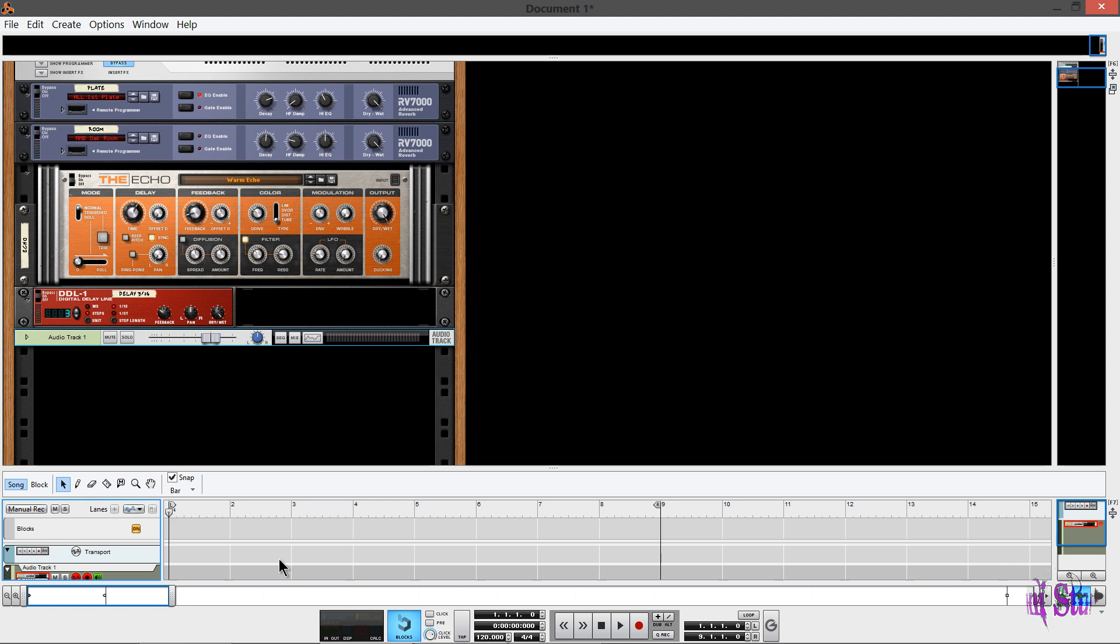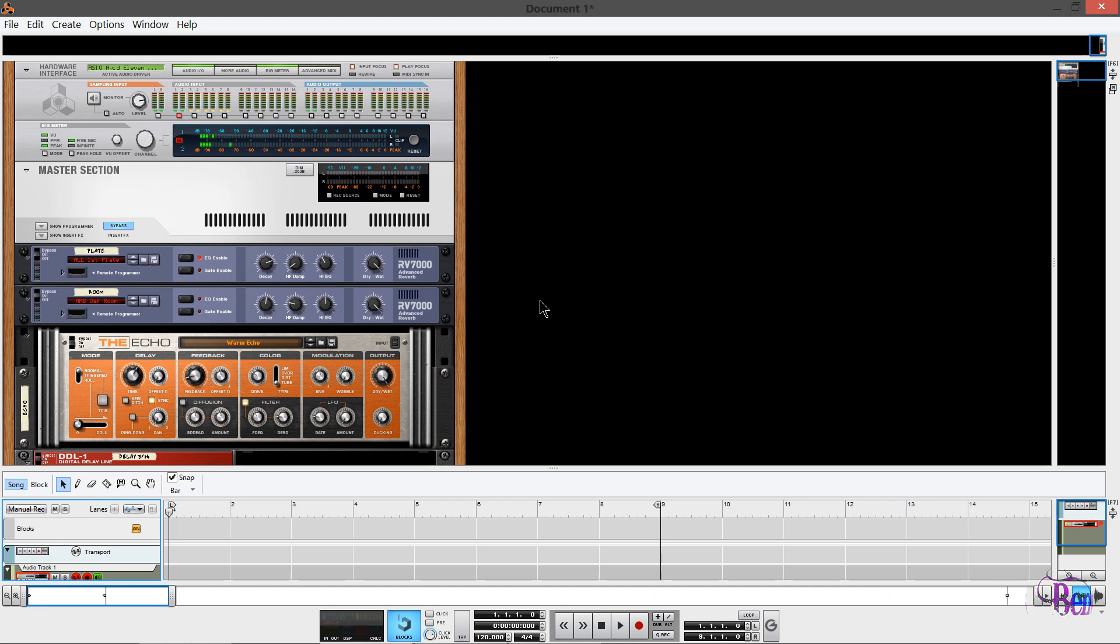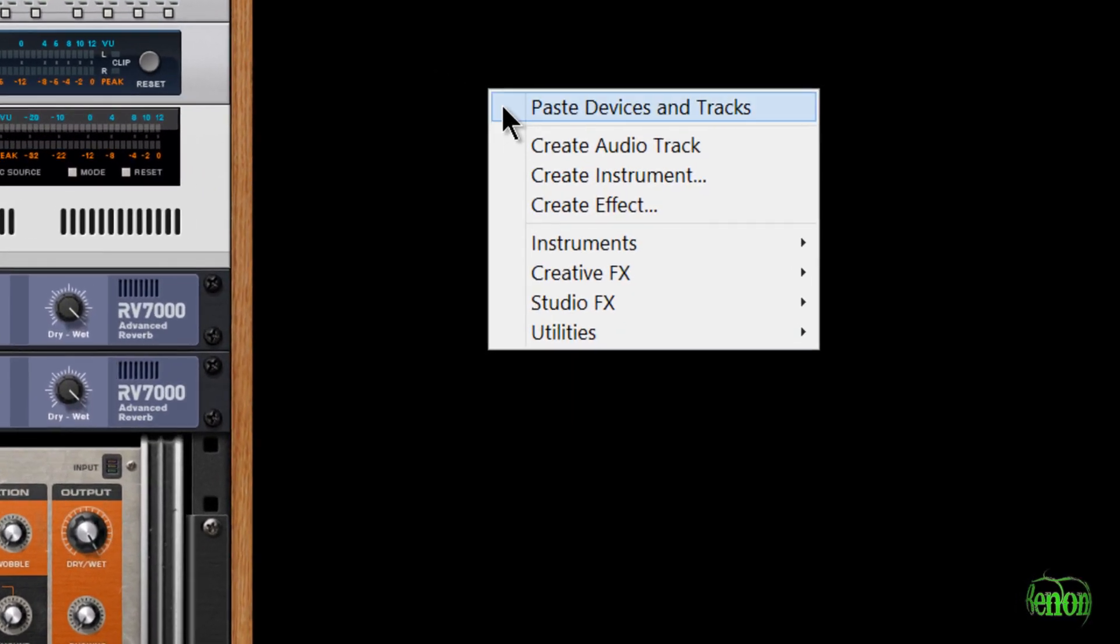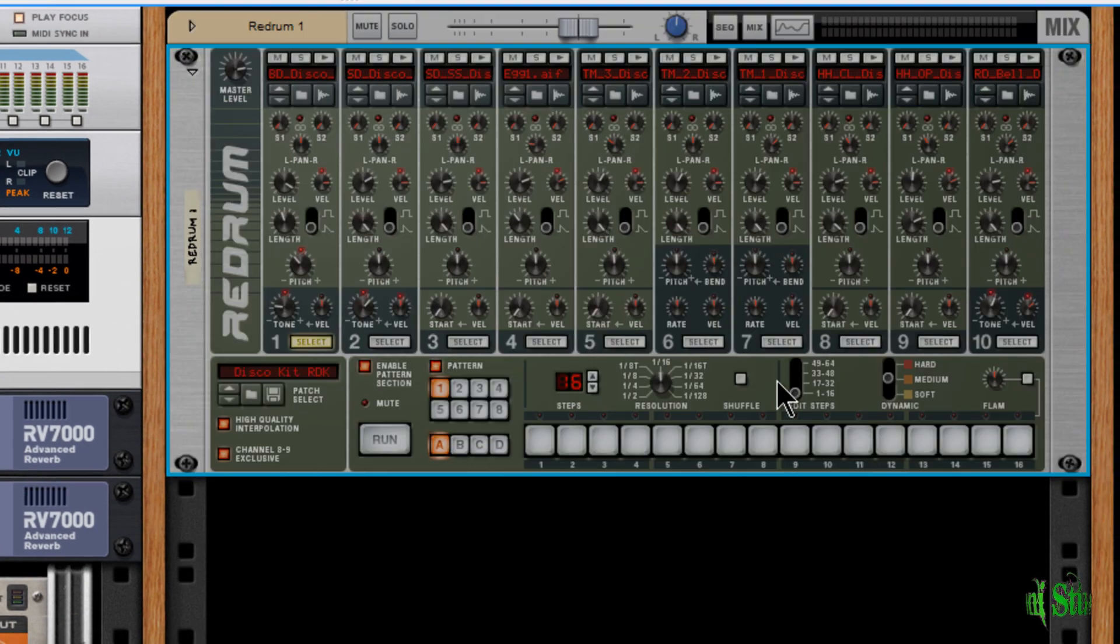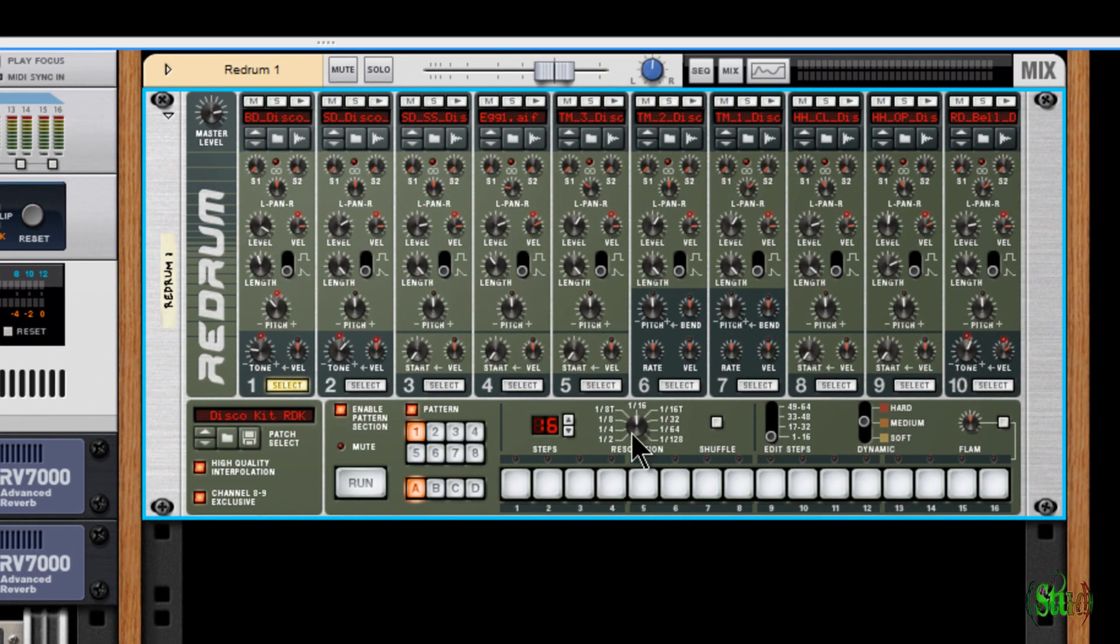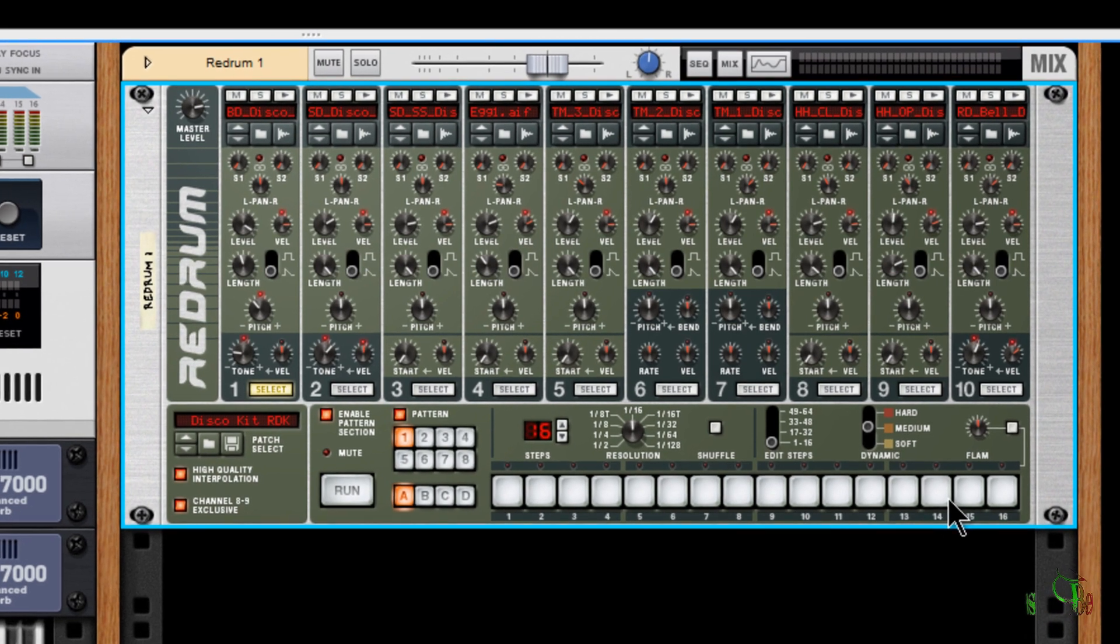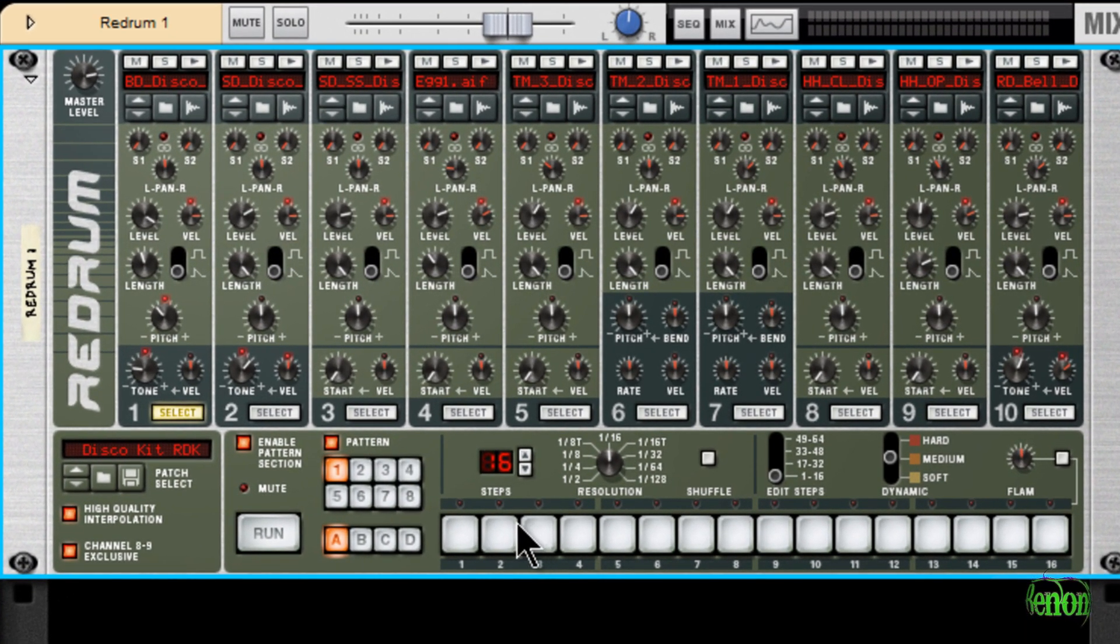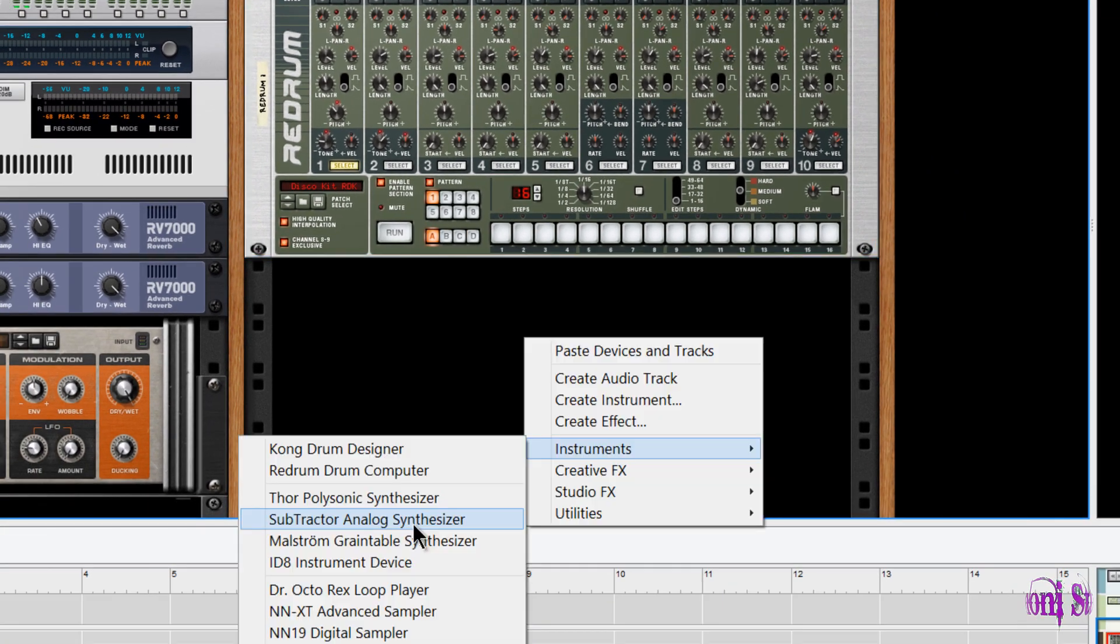Reason comes jam-packed with effects and virtual instruments. So now let's take a quick look at the virtual instruments that are included with Reason. So let's choose an instrument here. I guess we'll start off with the Redrum instrument. So Redrum is a 10-channel drum machine. You can create all kinds of amazing sequences here with Redrum. It's a very easy interface to learn and you can get beats going in no time.